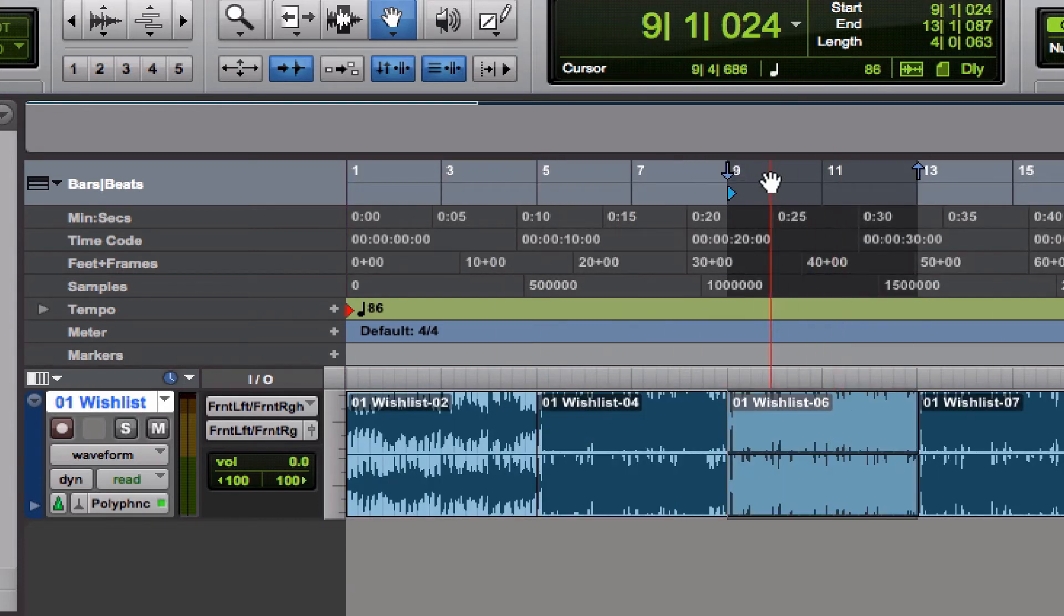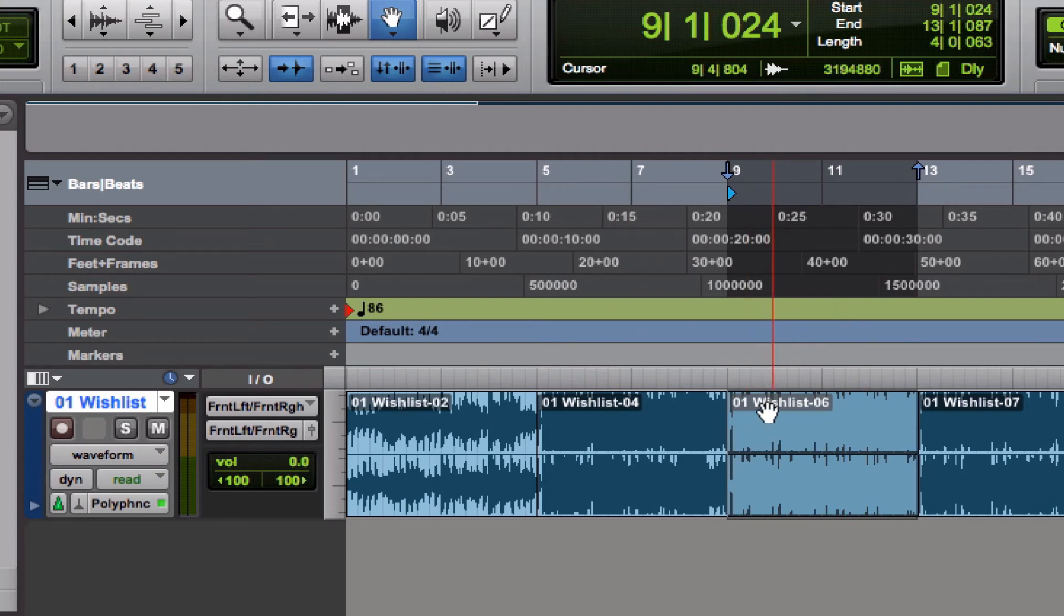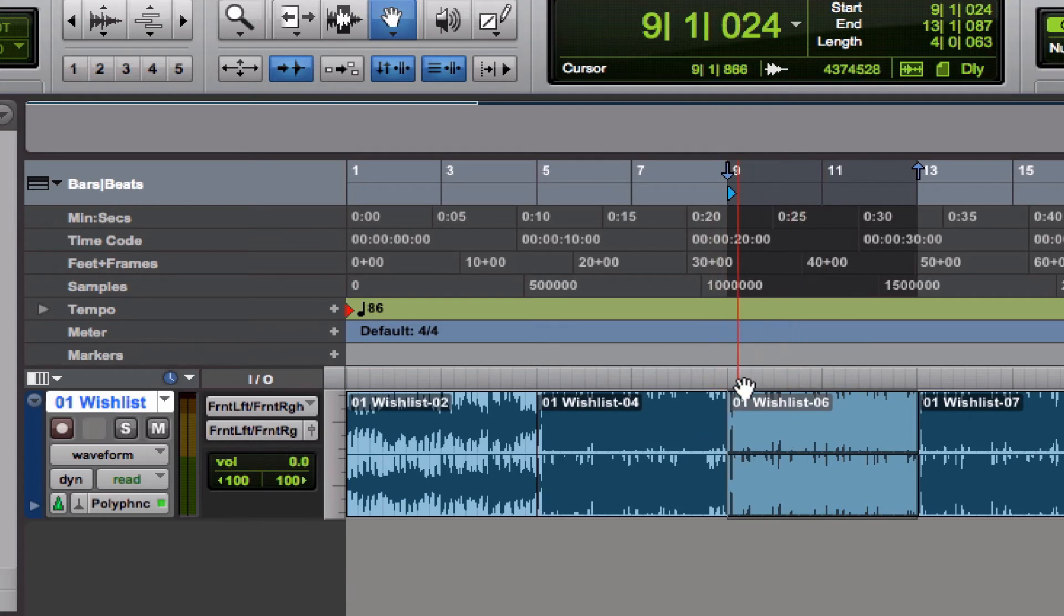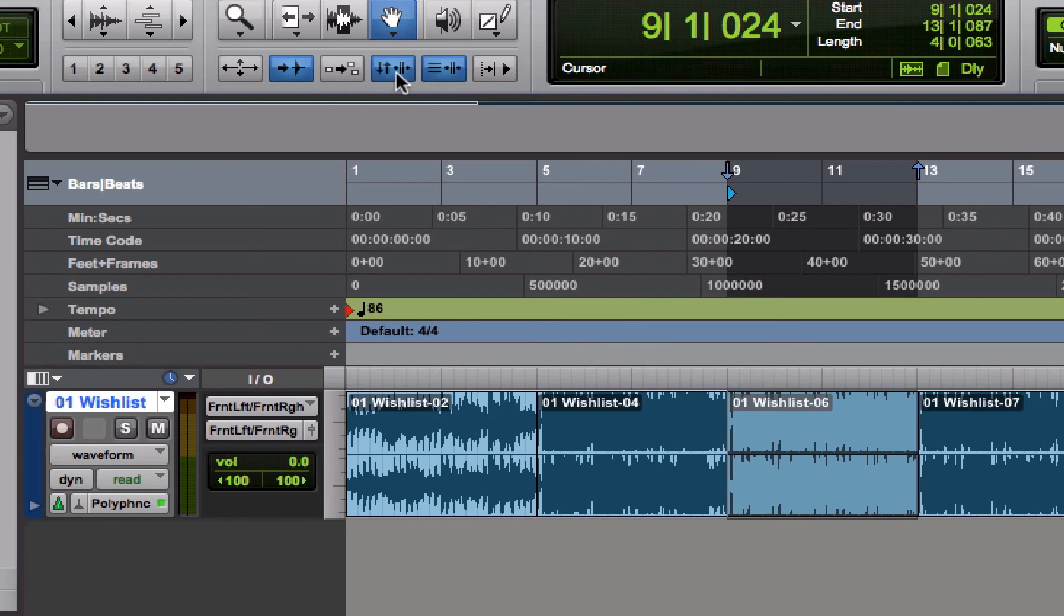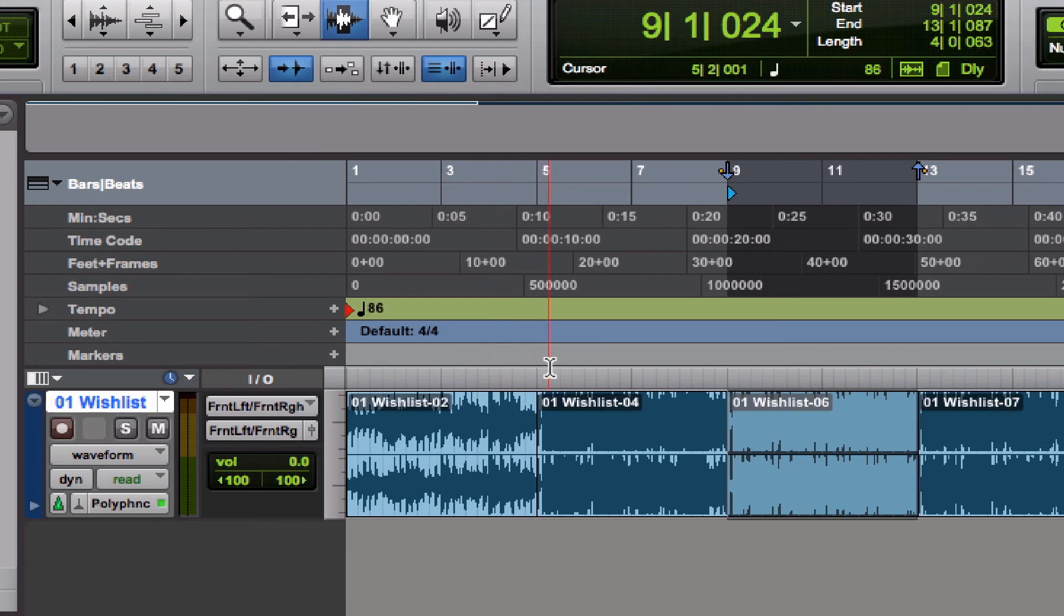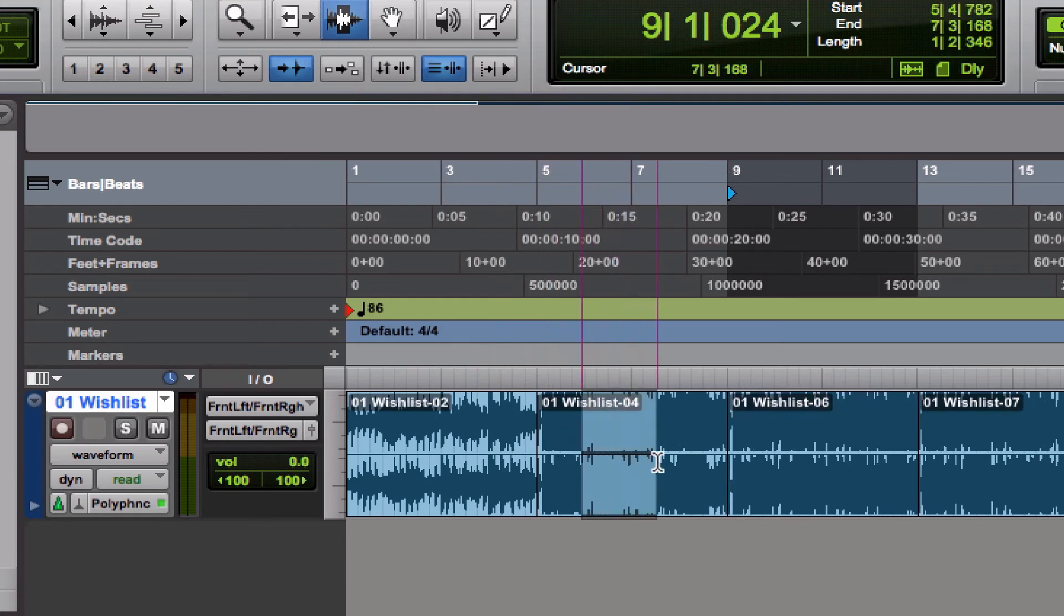This can be good if you are editing and you don't want to lose your timeline selection. Let's say it took me five minutes to figure out this particular selection right here, but I need to edit this part over here.